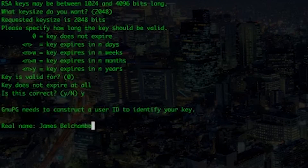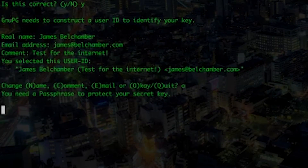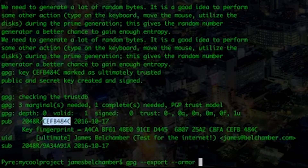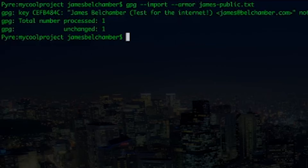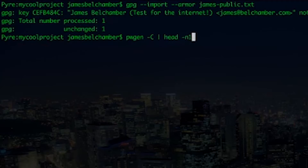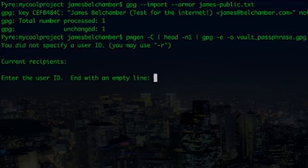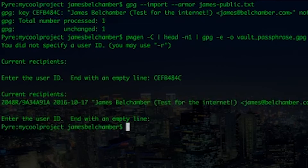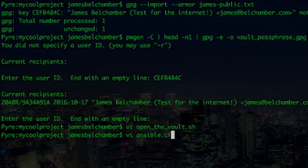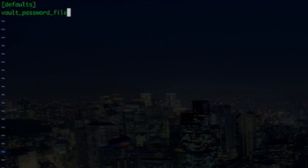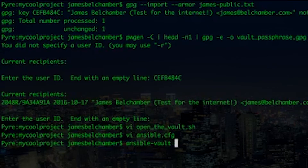First, get everyone that needs access to your secret to send you their public key, and go ahead and install them all so you can use them. Second, generate your vault password. It can be created from anywhere, but don't save it in plain text — instead, pipe it into GPG directly. Choose your teammates when asked, and make sure you've output the encrypted file to something sensible. Then create a bash script that decrypts your password using your GPG key, and add that bash script to your Ansible configuration file. Now you can simply use Ansible Vault as normal, and it will decrypt on the fly.